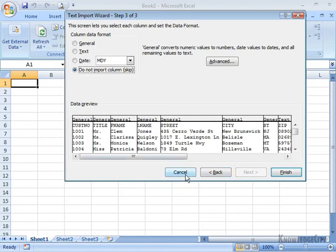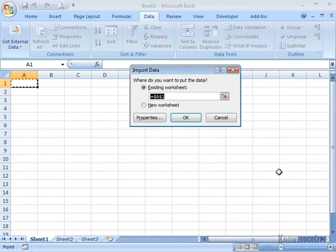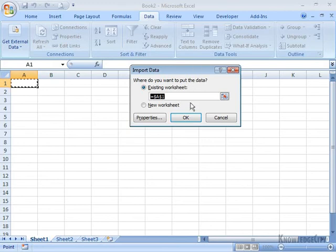If I needed to investigate something about the file before I import it, I could also cancel at this point. But I think our data is ready, and I'm going to click on FINISH. Then it says, where do you want to put the data? It defaulted to the cell I was already in, which is A1. If I wanted to change that, I could.